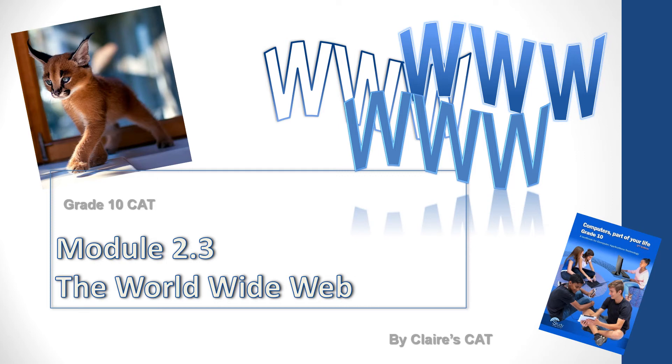Hi, welcome to Claire's Cat, and today we're going to talk about Module 2.3 and the World Wide Web. This is for Grade 10 Cat.